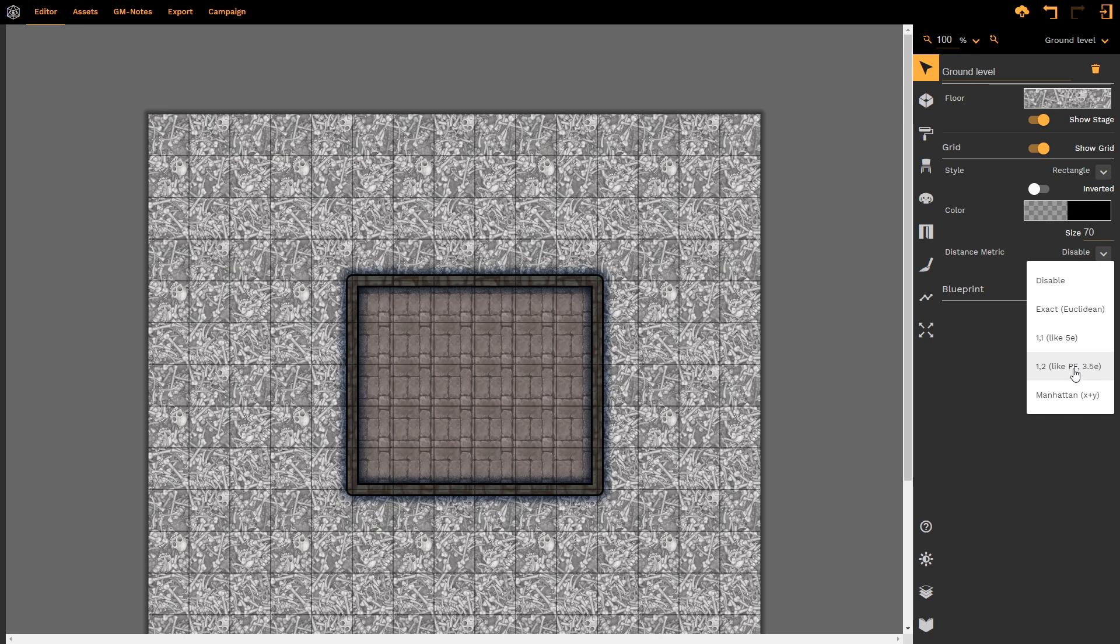Or we could go Manhattan style, which is X plus Y. I'll explain more about these in the drawing room tutorial.